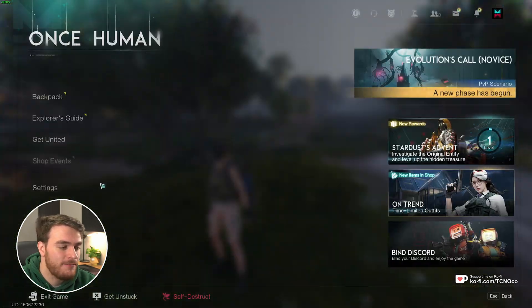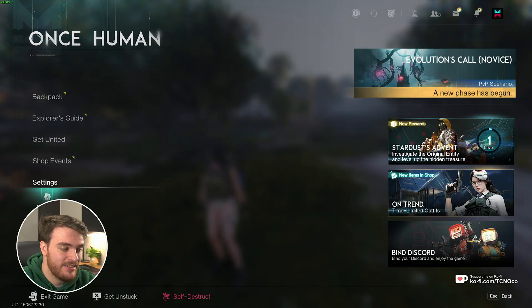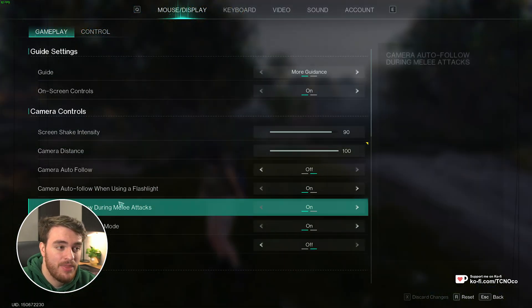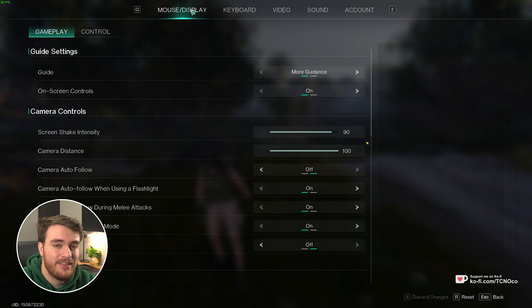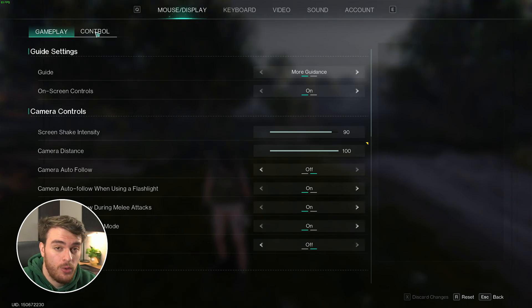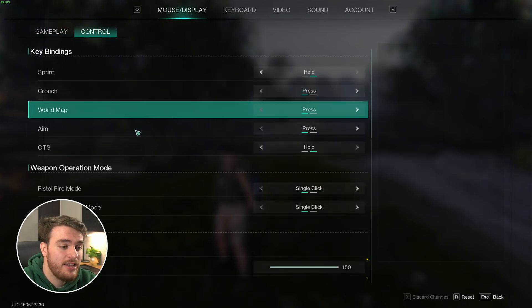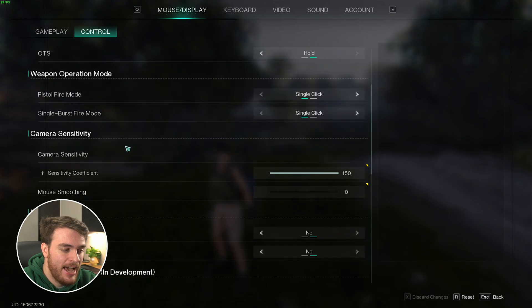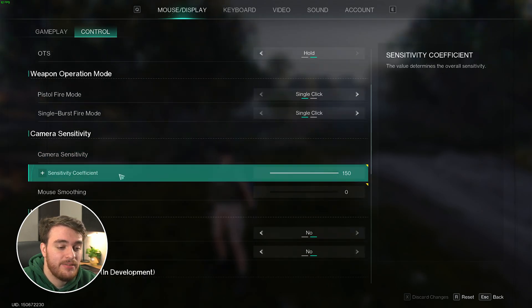To turn it off, hit Escape, followed by Settings at the bottom. Then on the mouse and display tab, go to Control at the very top, scroll down, and you'll see Sensitivity Coefficient.